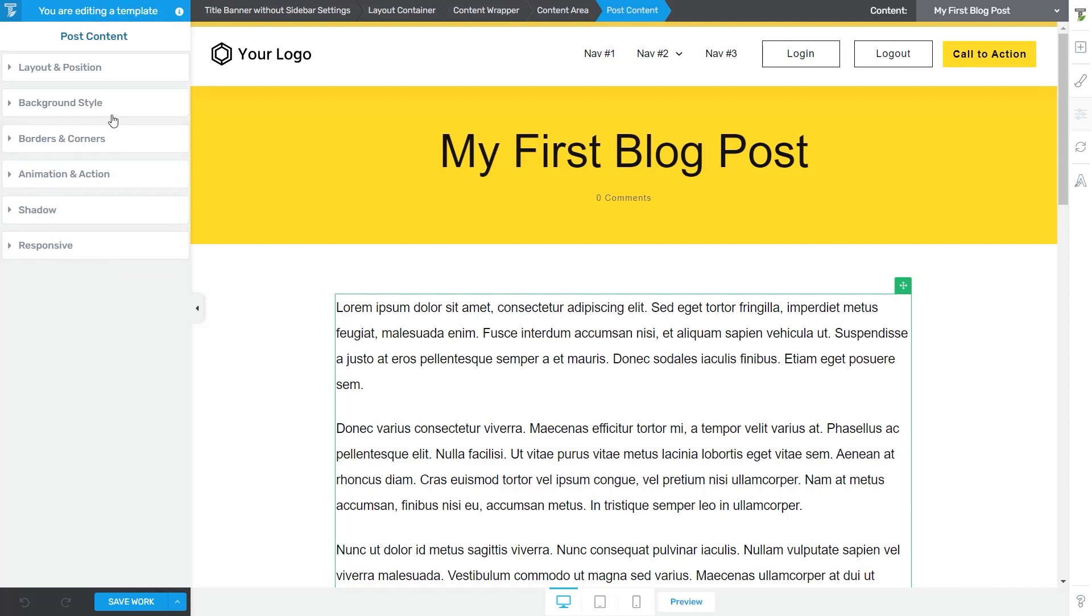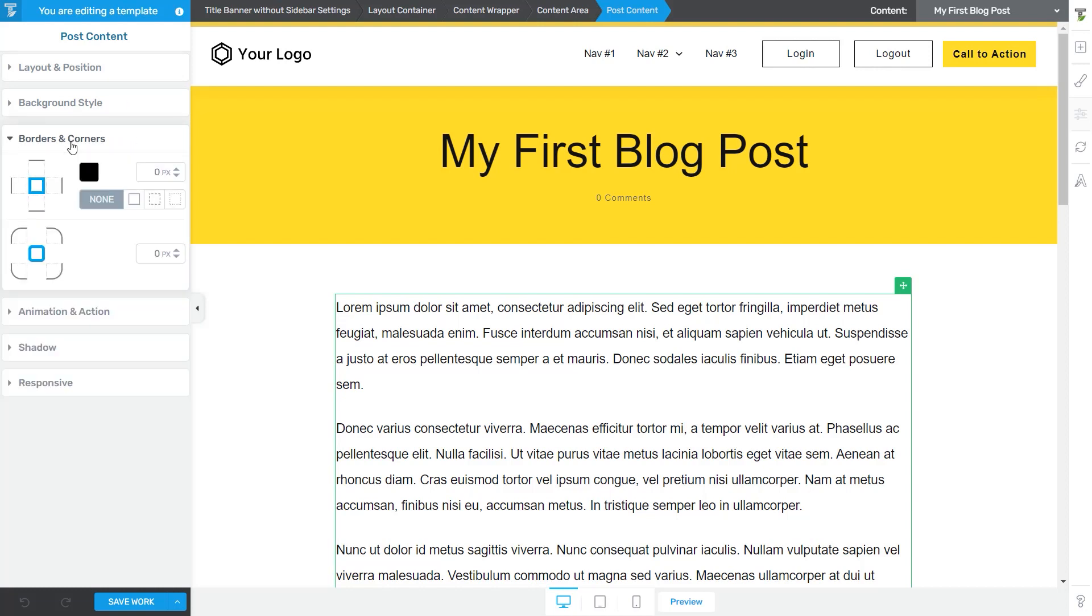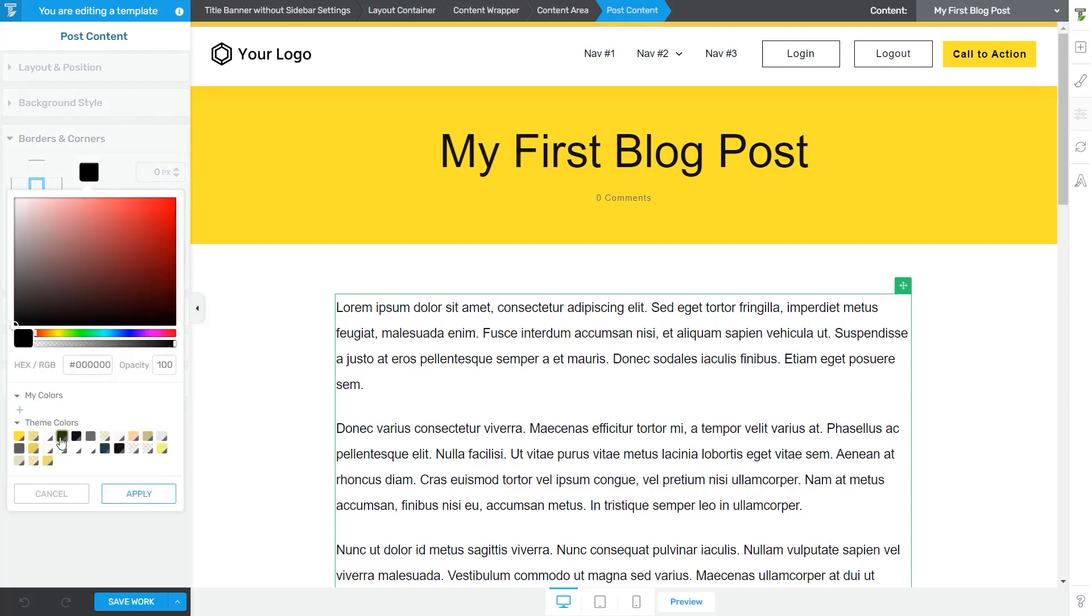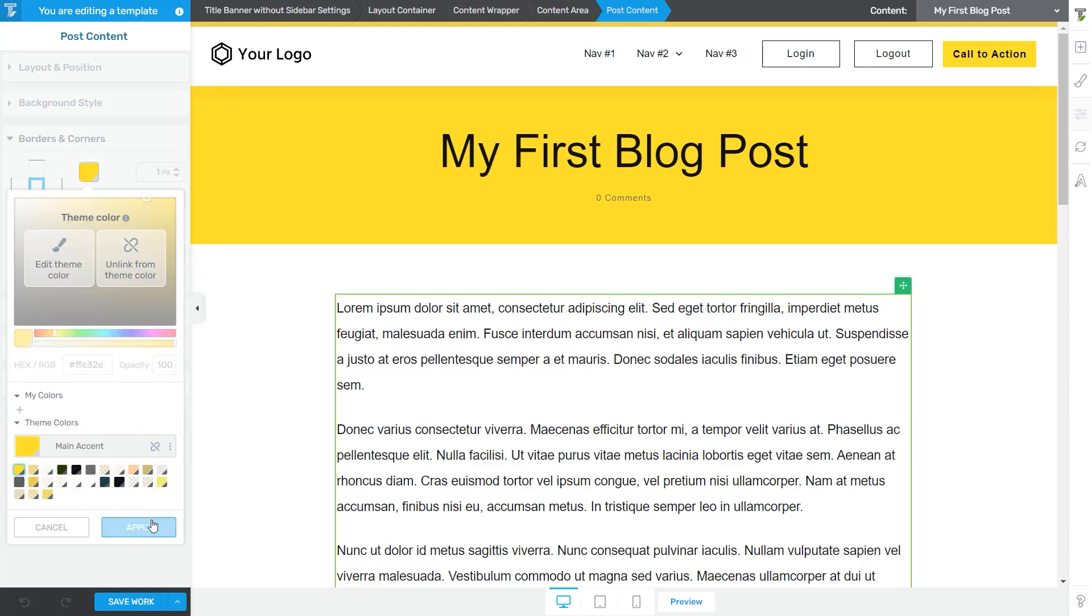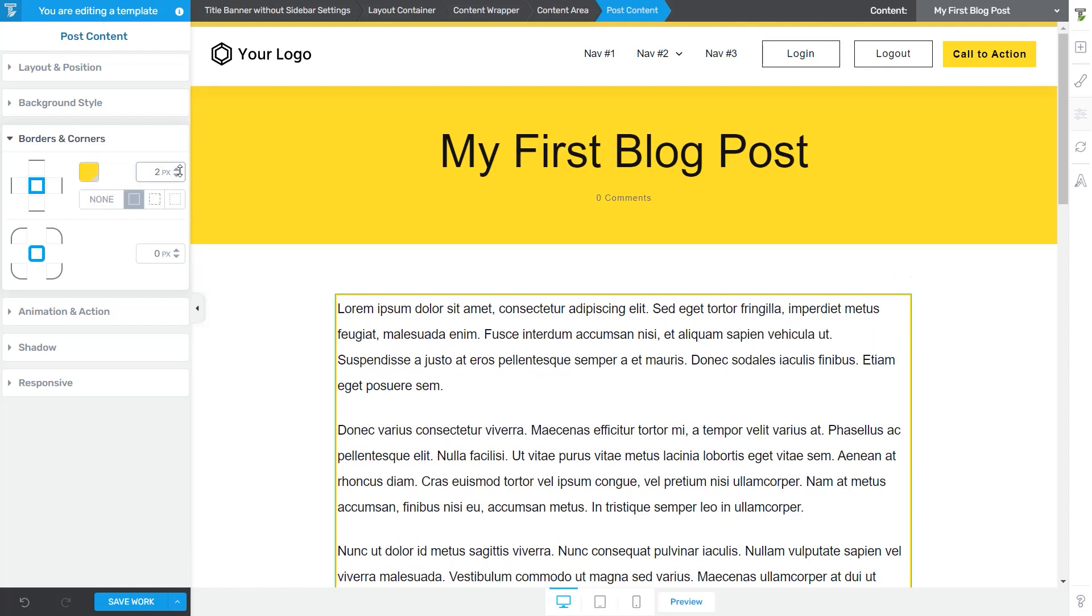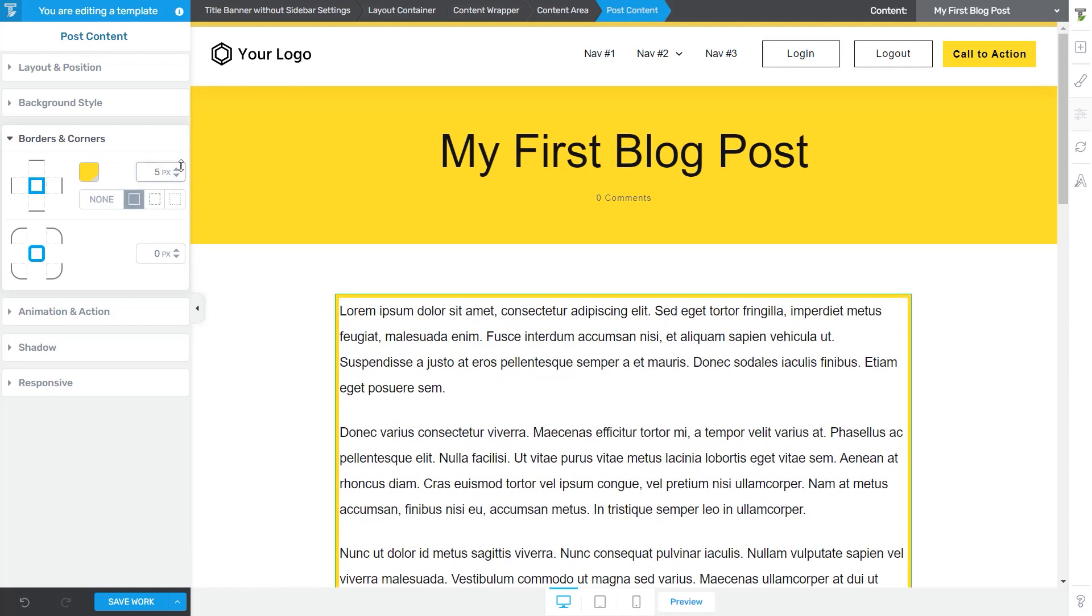So for example, let's just add some borders and corners to our post content element. I'm just going to go for the theme color. Let's adjust the thickness from here and then also round the corners a bit. Okay, so let's save this work.